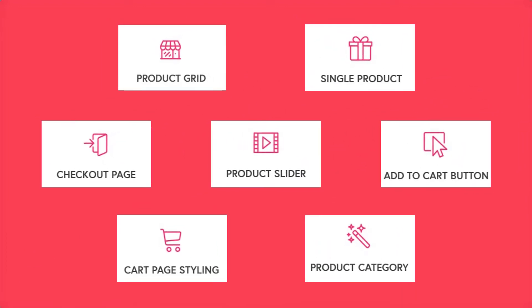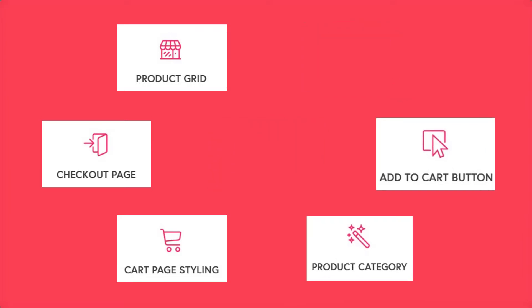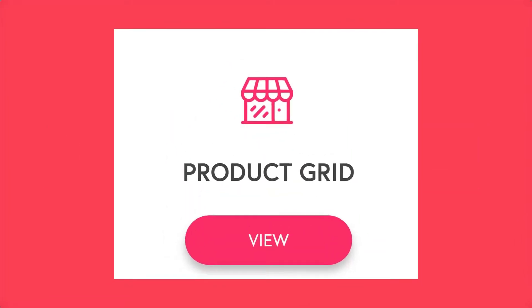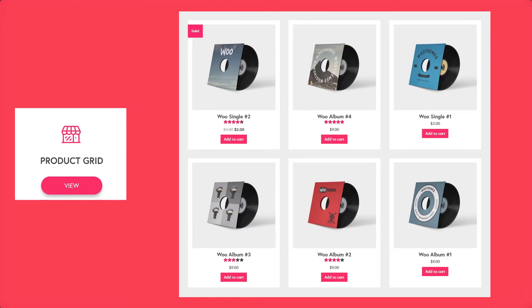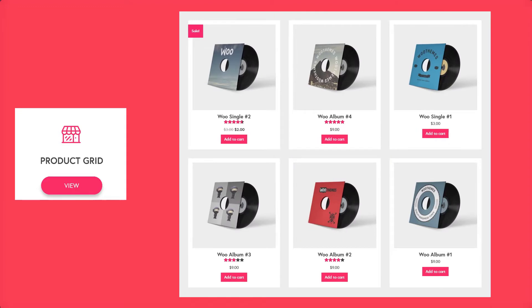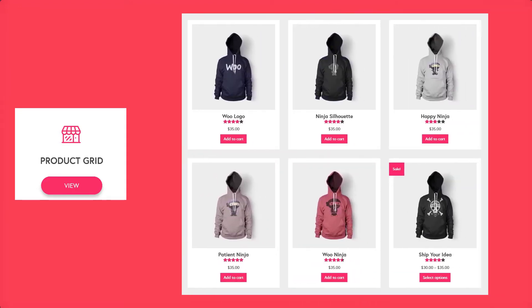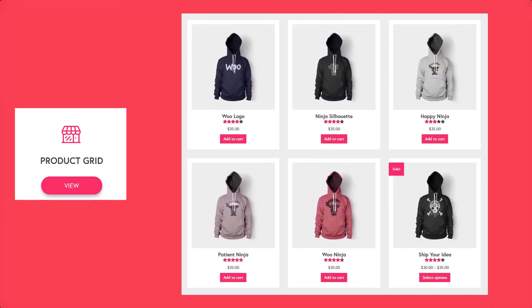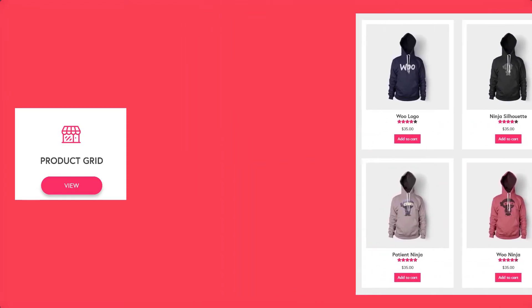WooPack comes with seven different modules which you can use with Beaver Builder to design the desired WooCommerce page you want, starting with the product grid. This module will give you the power to add product grids with immense customization options to create functional and attractive product pages.